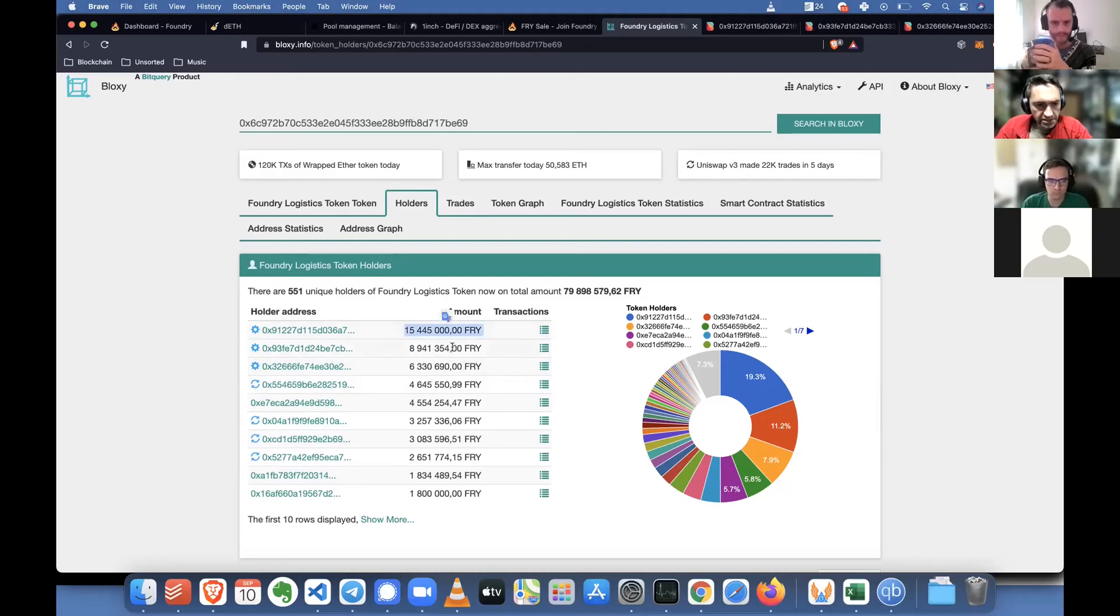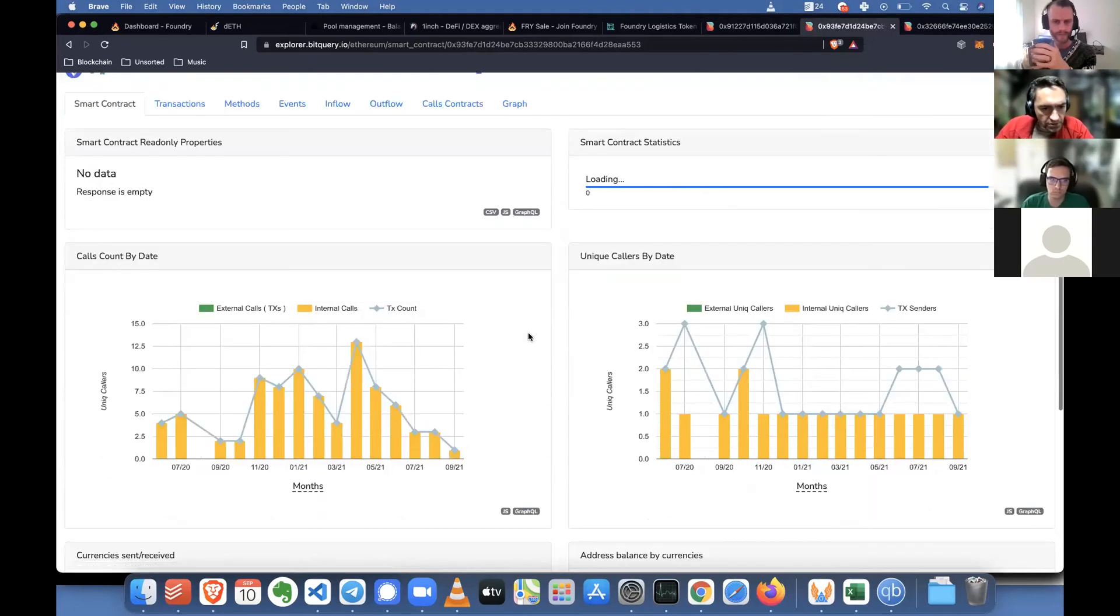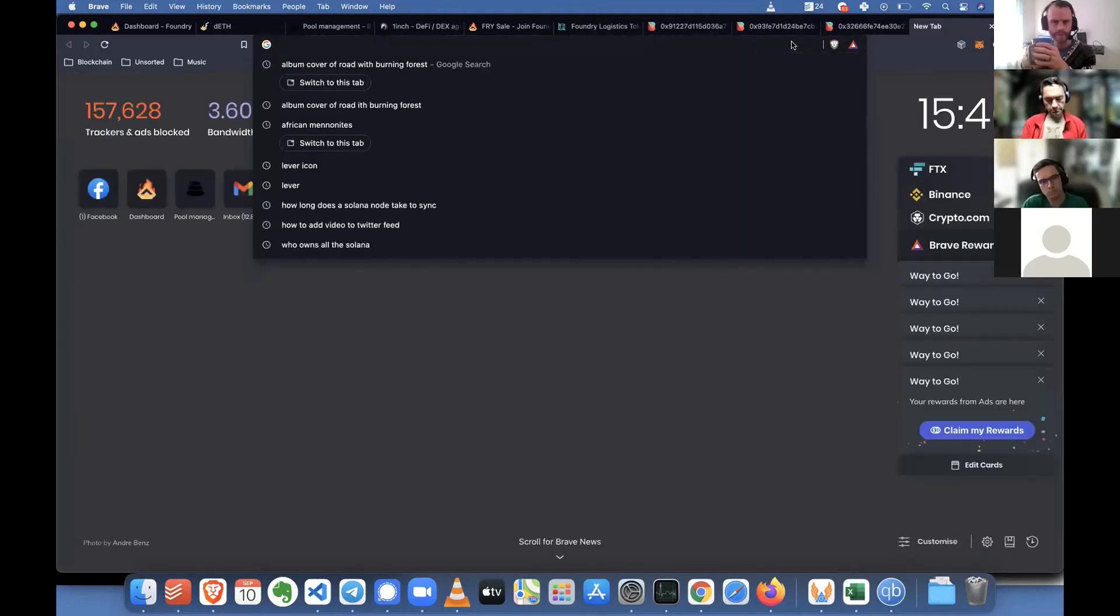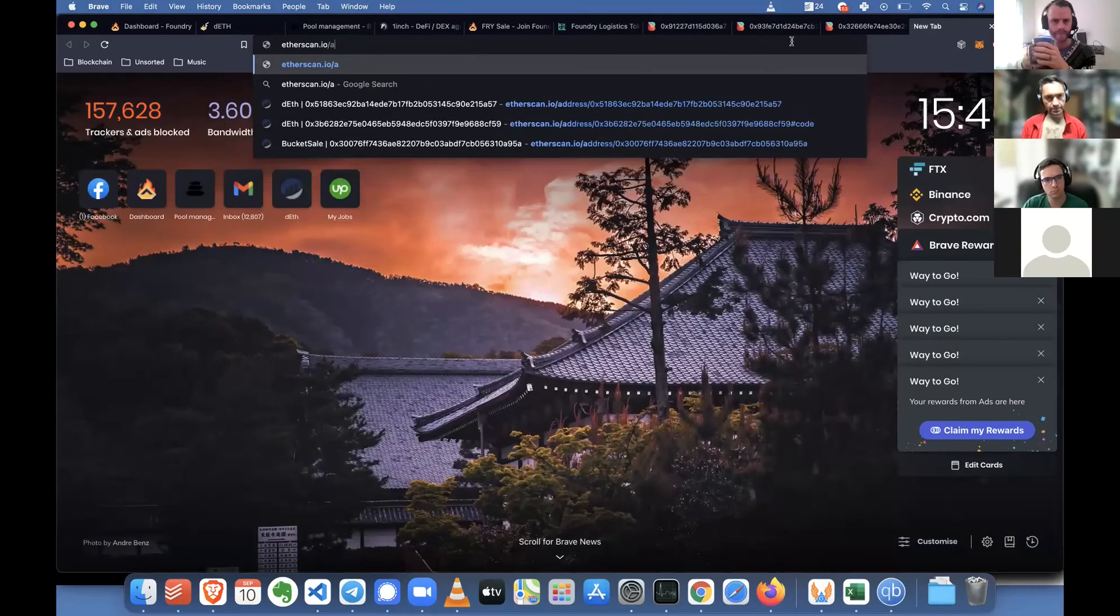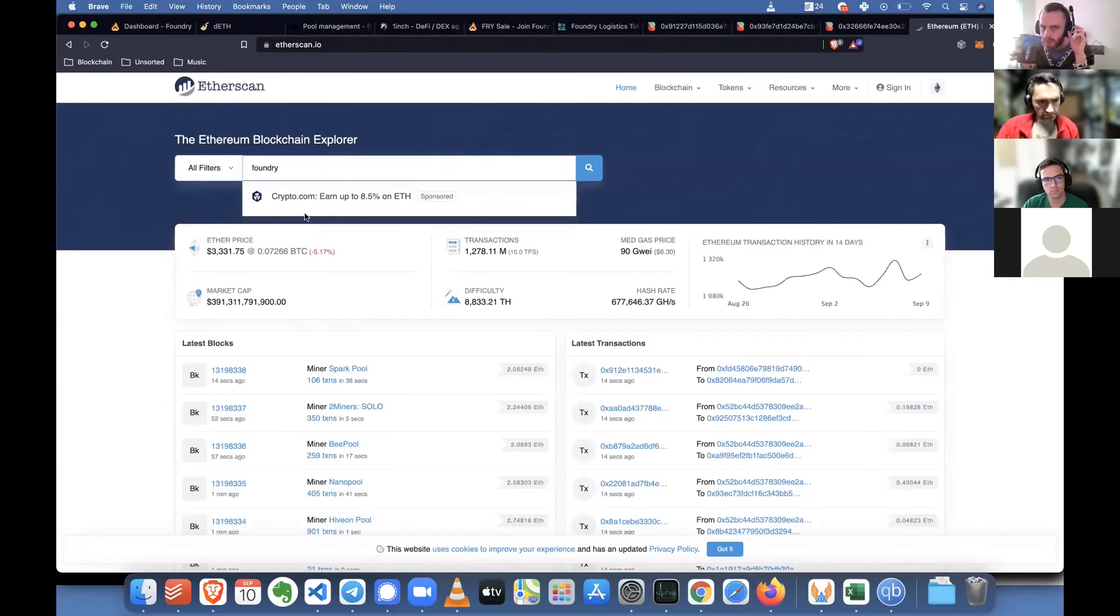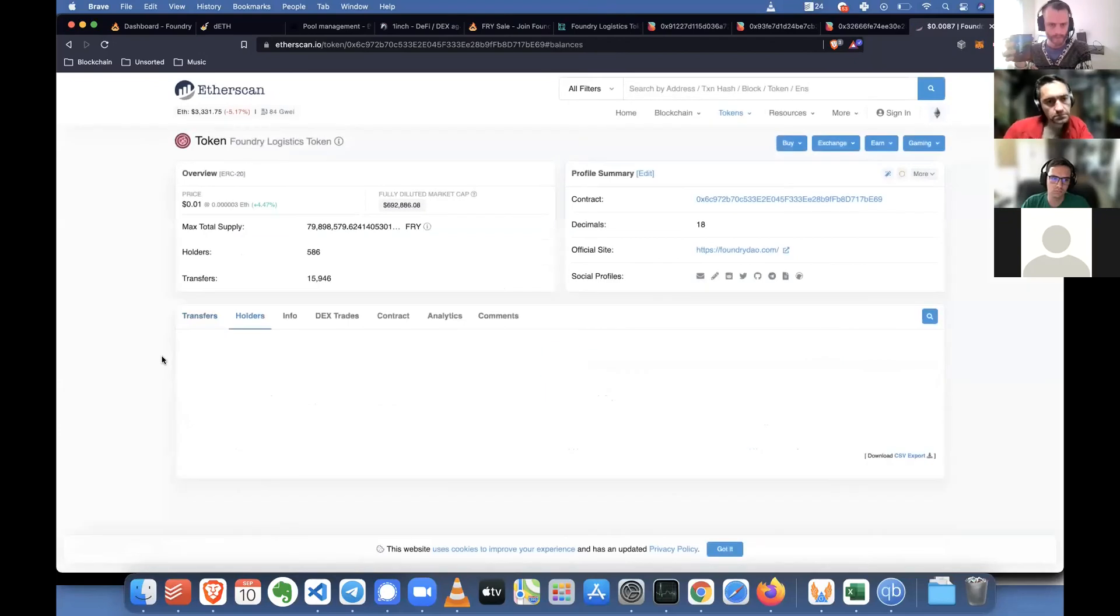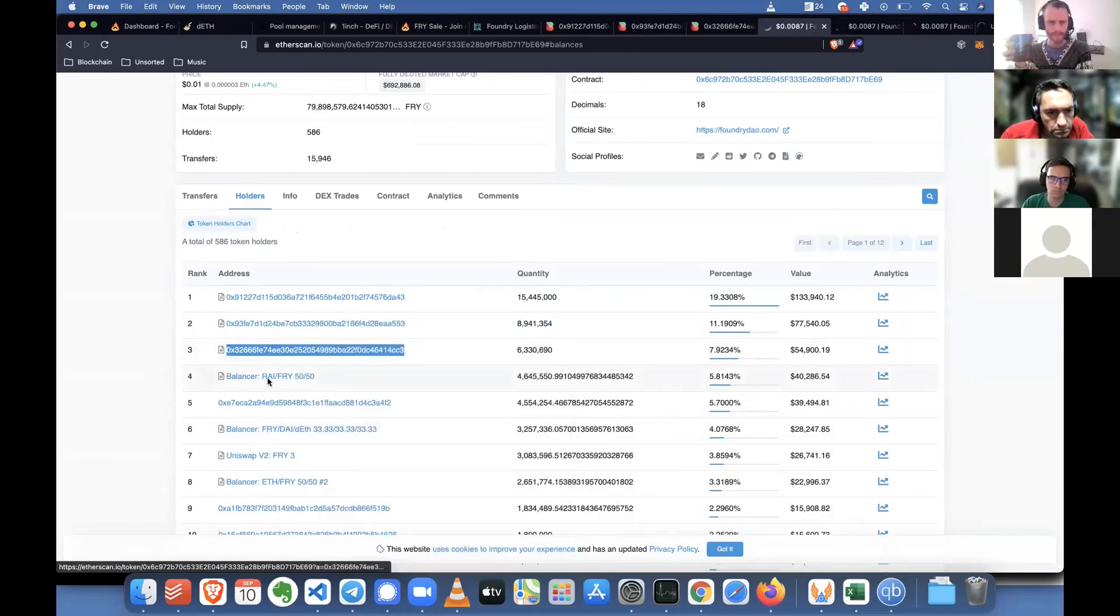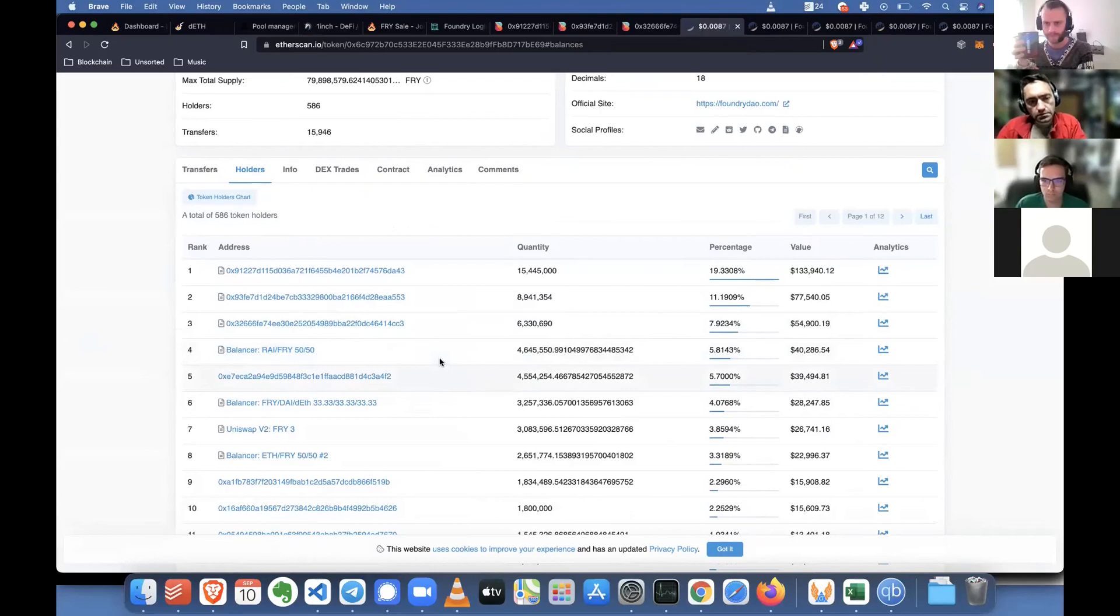Which contract is this? We actually answered this question a while ago. We should have written it down. Let's just go to Etherscan quickly and we'll look up Foundry. But you can already see that fourth one is actually the balancer pool that Skalk was showing earlier. So that's one of the holders of fry.